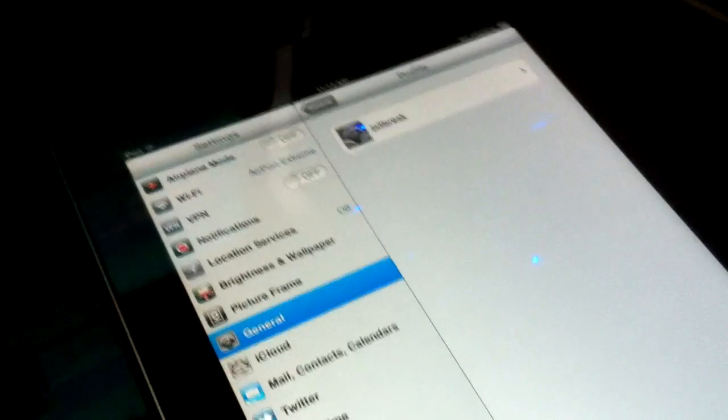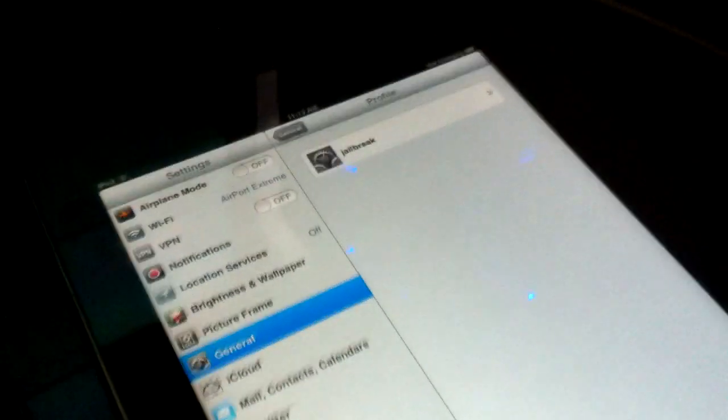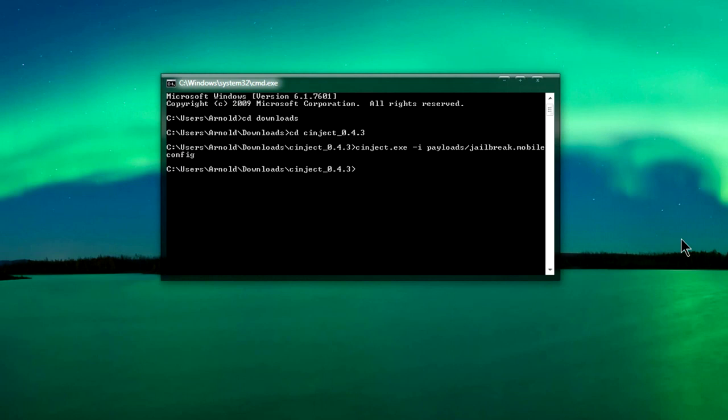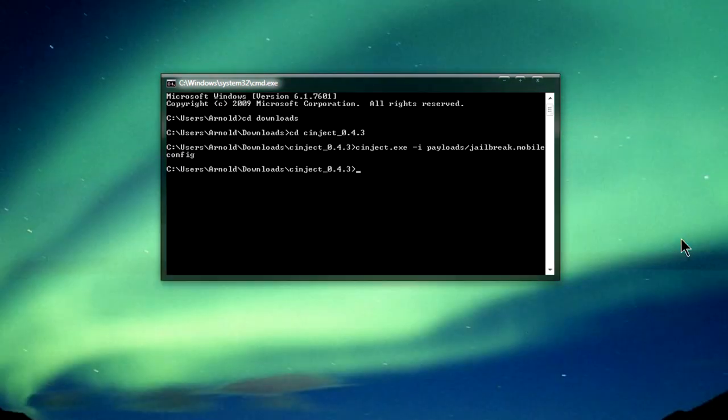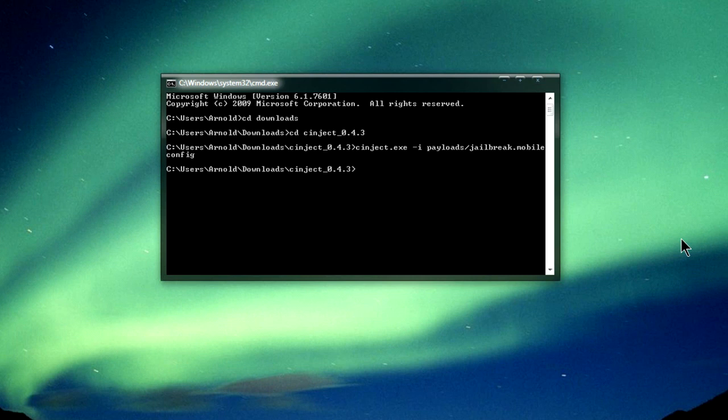I'm going to tap on Done. Now we're going to go back to our computer. We're back on our computer now, and the next thing you want to type out is...